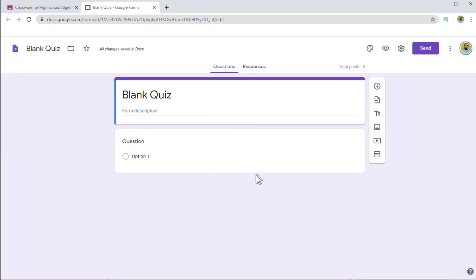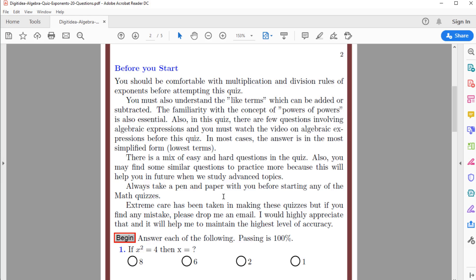Now let's start creating our quiz. We have to create these math expressions because there is no workaround — we have to create this expression x² = 4. There are many ways to create this expression. Let us start from the very easy method, and that is by taking a screenshot of this expression if you have it written in a PDF, a Word document, or on a website somewhere.